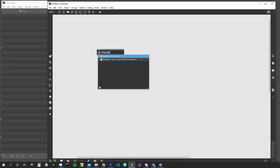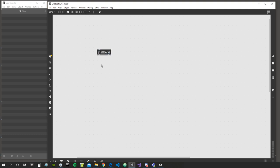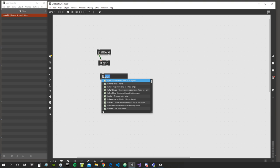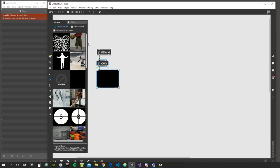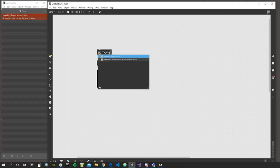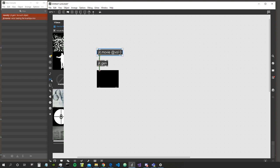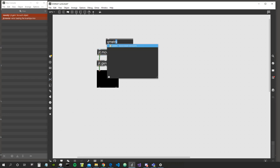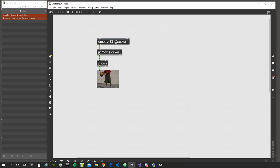Let's start by creating our little layout for working with jit.gen. We create a jit.movie, then a jit.gen, and then a jit.pwindow. Let's put some movie inside - let's take the people guy. First give it volume zero, and use a qmetro to bang the jit.movie object so we can actually see our video.